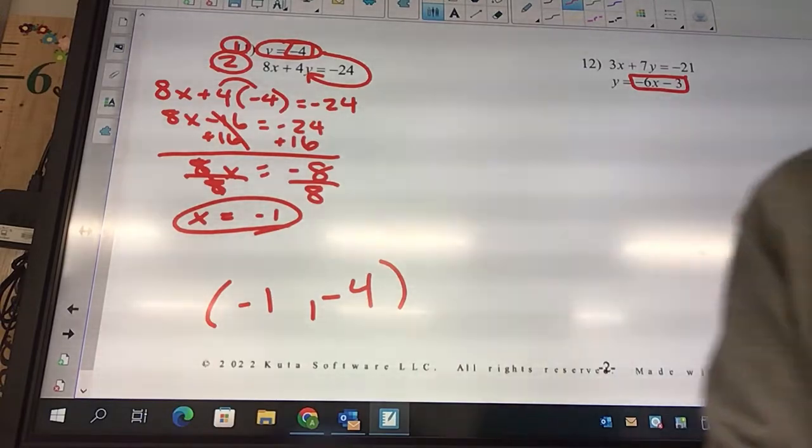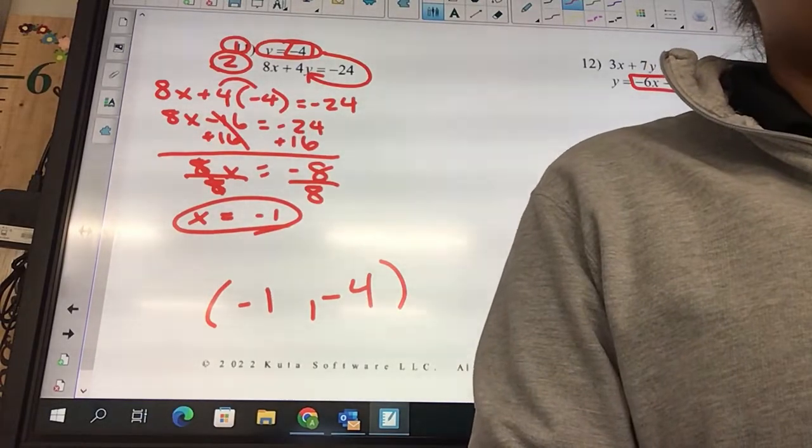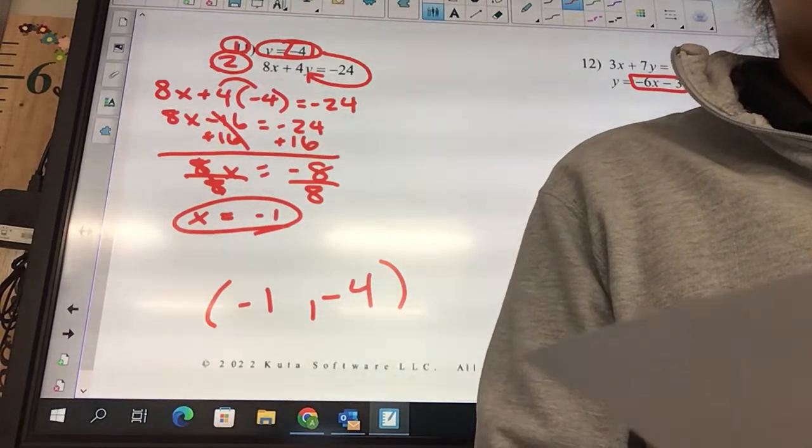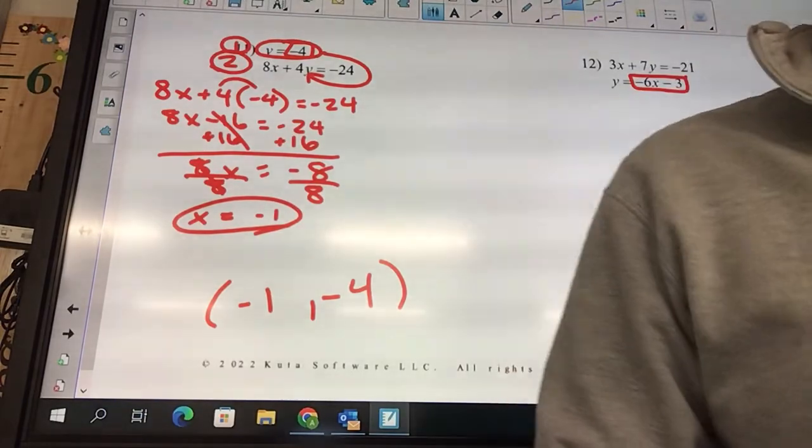I would like you guys to try to do problems 4 and 10 on your own.